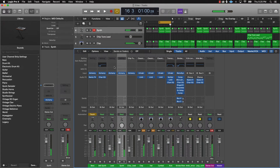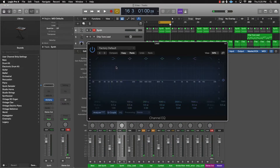A quick tip: if you just click right here at the top where it says EQ, it's going to pull up a stock EQ that you can use.